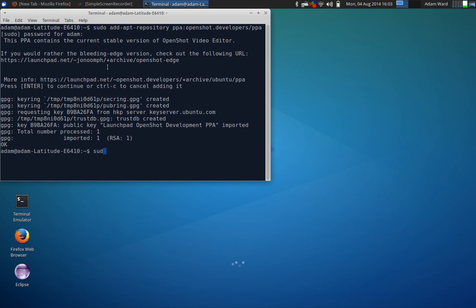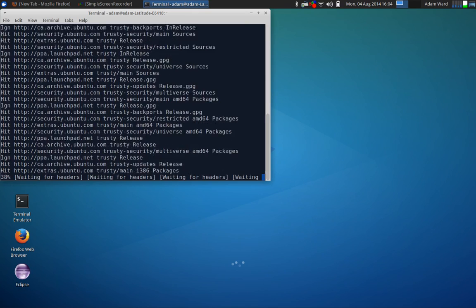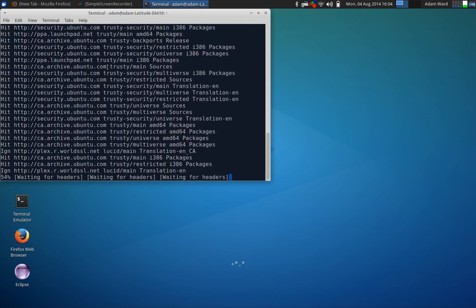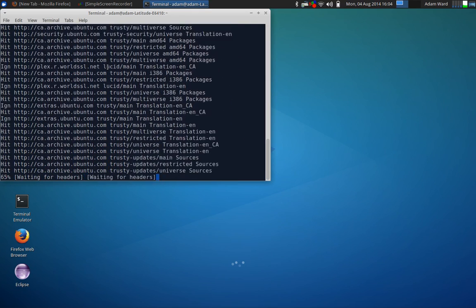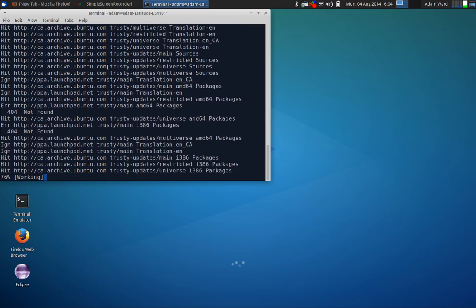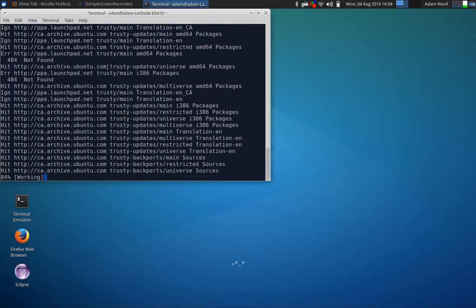Now all we got to do is sudo apt-get update. It's going to update my repositories. This shouldn't take too long. I did it before the video so everything should be pretty new. Okay, here we go.